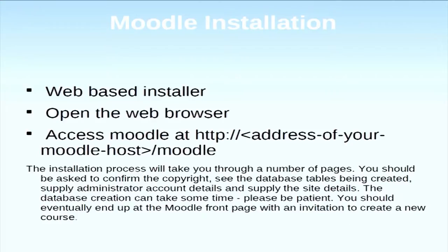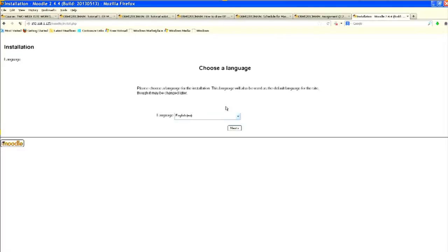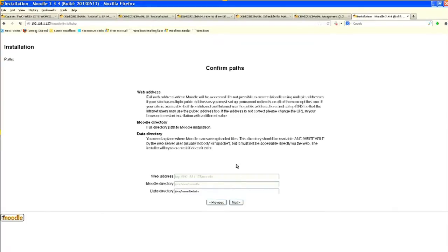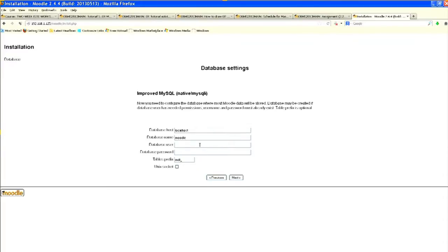Now for the actual installation, open the web browser and put the IP address of the machine followed by /moodle. Select the default language and click Next. It will show the Moodle directory plus the data directory — if correct, click Next. Select the database server you are using; I am using MySQL and click Next. Then provide the Moodle database details: database name, username, and password.